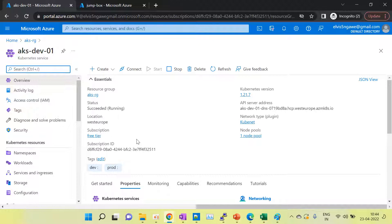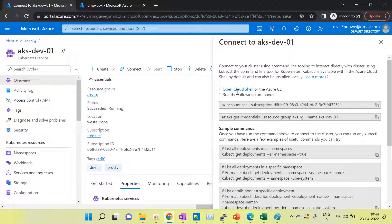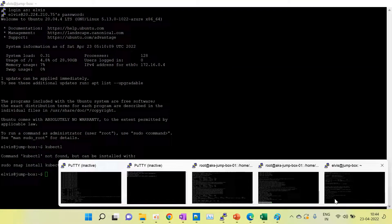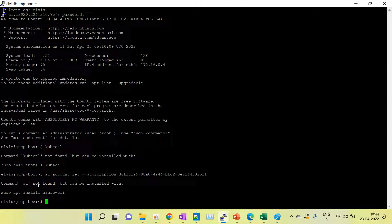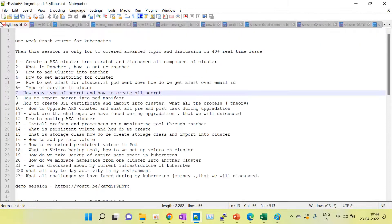In the AKS cluster, there is a 'Connect' option. When we click on Connect, it shows the commands to run on the machine. We can connect via Cloud Shell or Azure CLI. For Azure CLI, we have to install it on the machine. The commands are: 'az account set' with your subscription name, and 'az aks get-credentials' with your resource group and cluster name. Let's try — it says Azure CLI is not installed, so first we have to install it.